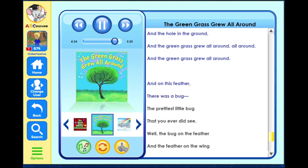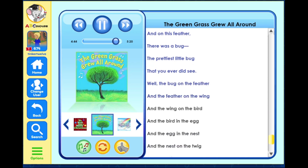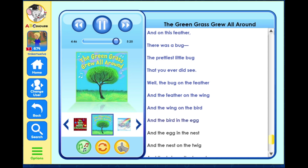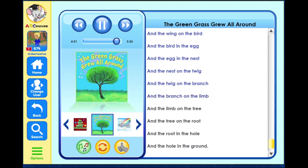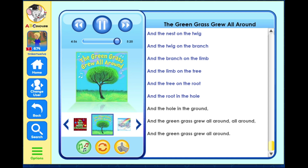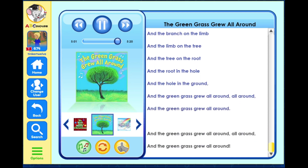And on this feather there was a bug, the prettiest little bug that you ever did see. Well the bug on the feather and the feather on the wing and the wing on the bird and the bird in the egg and the egg in the nest and the nest on the twig and the twig on the branch and the branch on the limb and the limb on the tree and the tree on the root and the root in the hole and the hole in the ground, and the green grass grew all around, all around, and the green grass grew all around.